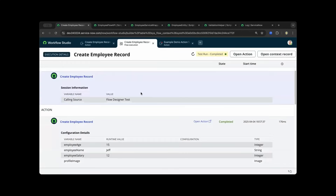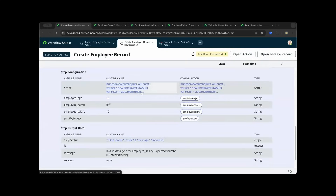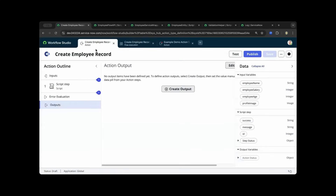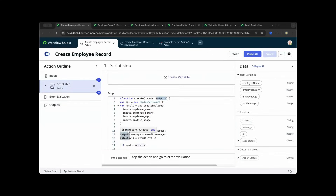Looking at the outcomes of the test and scrolling down, the output data is already populated based on our inputs in the script. We matched the outputs variable and populated it with the result object from our API. Now that we have fully explained the mappings and actions in Flow Designer, I'll show you how we created this script include.